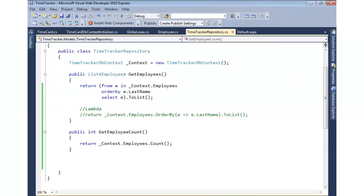LINQ provides a great way to query data in a database and then fill our objects without having to write a lot of code. In the previous section, I showed how we can use LINQ to not only get our data, but we can also sort it, and we can do aggregates, and I even showed how we can do lambda expressions.